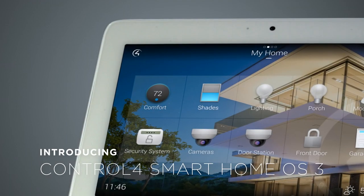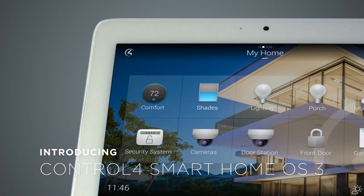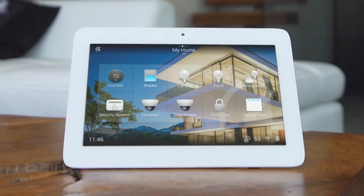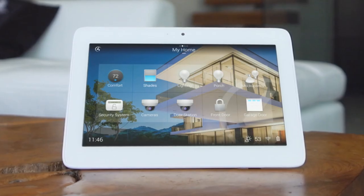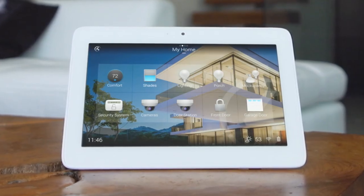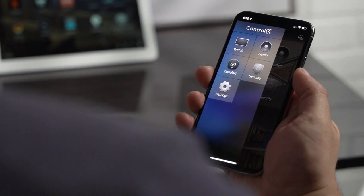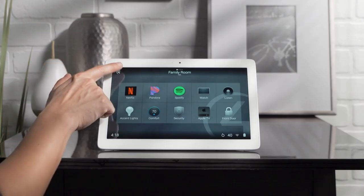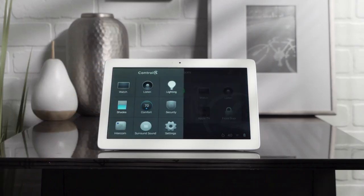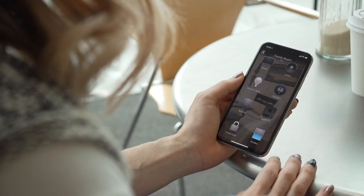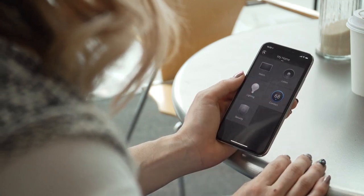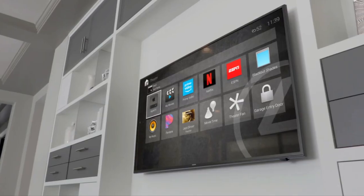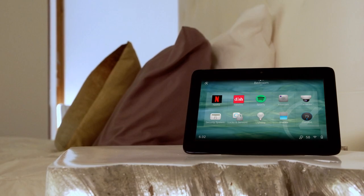Introducing Control 4 Smart Home OS 3. The new Control 4 Smart Home OS 3 gives you a beautifully redesigned Smart Home interface that's faster, fluid, and more intuitive. With over a thousand enhancements, OS 3 provides one-touch access and control over your entire home, empowering you to make your Smart Home uniquely your own.